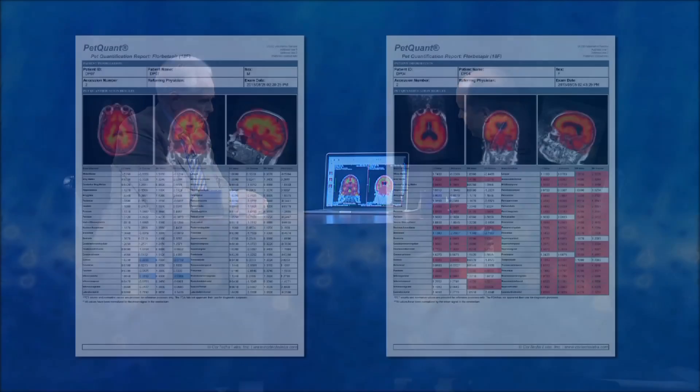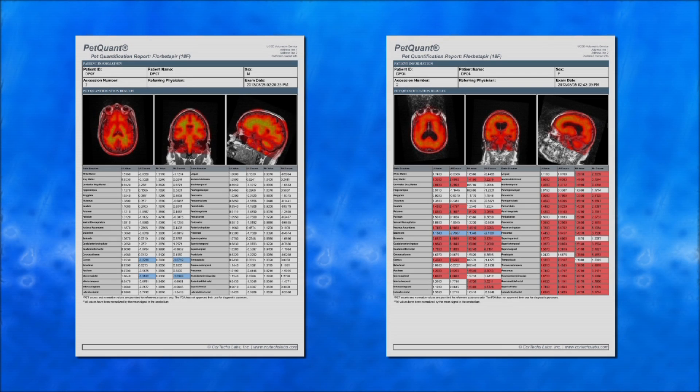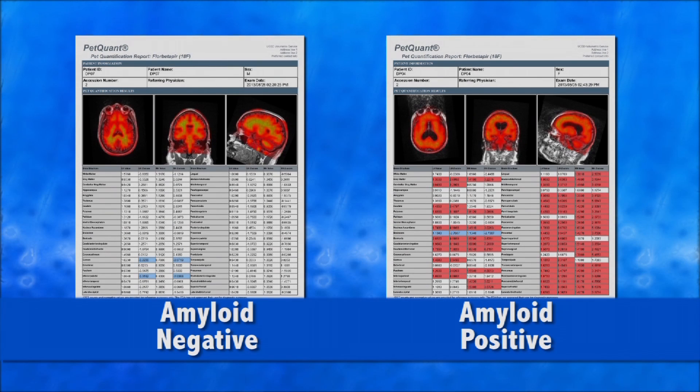We measure brain shrinkage in the ADCS—the Alzheimer's Disease Cooperative Study—as a way to measure whether a drug is having an effect on the disease. In addition to measuring whether a patient's memory is declining, which is a very important component of our clinical trials, we also look directly at the brain and quantify how much it is shrinking, and whether the medication we're giving starts to slow that shrinkage and help keep the brain healthy. We can actually now quantify within each brain region how much amyloid is binding.